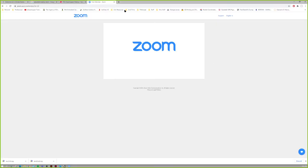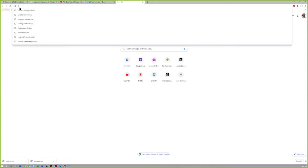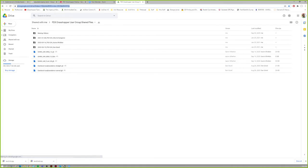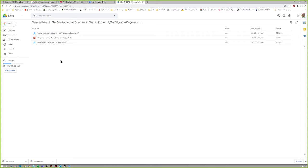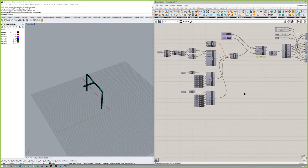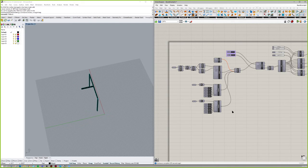Jacob finds the file and shares it in chat. These are just references so the files aren't posted yet, but there's no reason why they wouldn't be. The question arises: do you use Kangaroo more in an analytical capacity, or do you use it to generate forms? Jacob's primary use was the shoe project — more specific and technical.